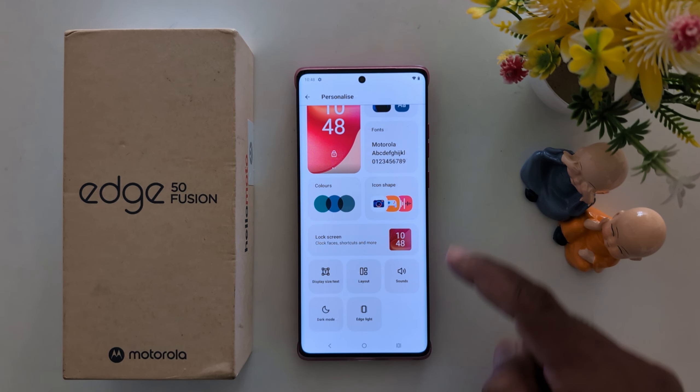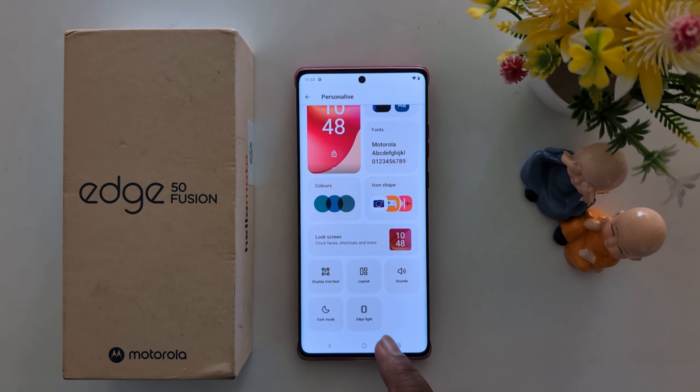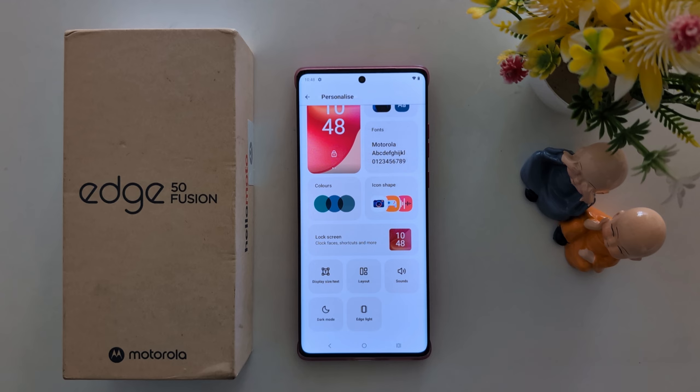Now scroll down. Here you can find the Edge Light option at the bottom. Tap on it.